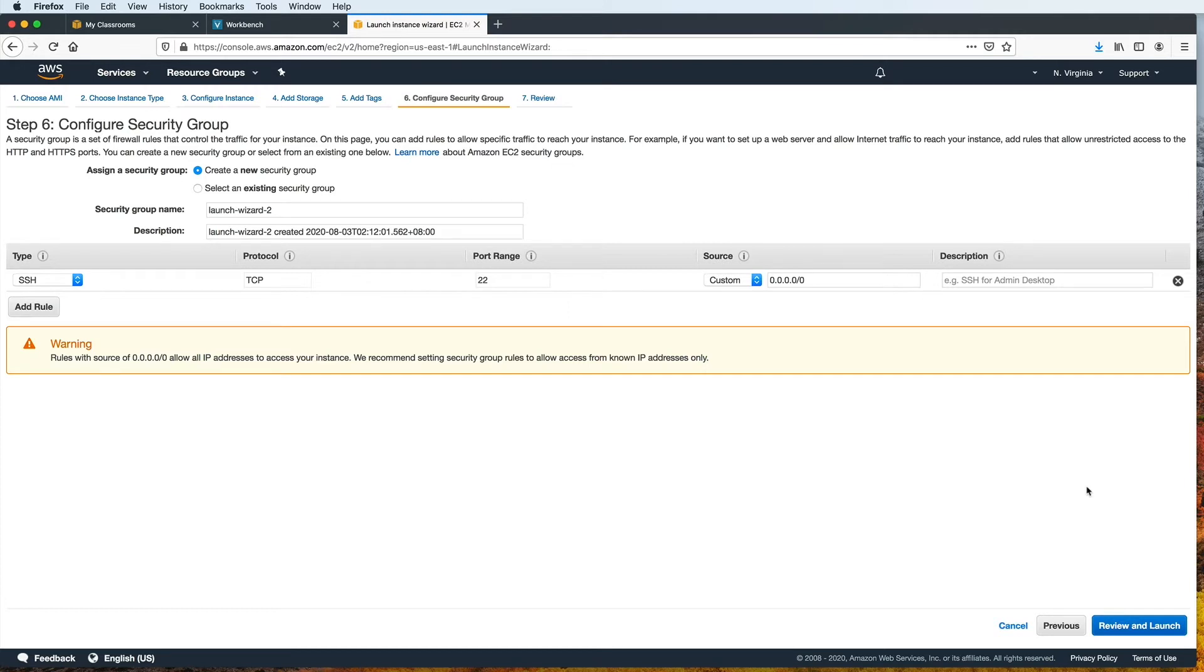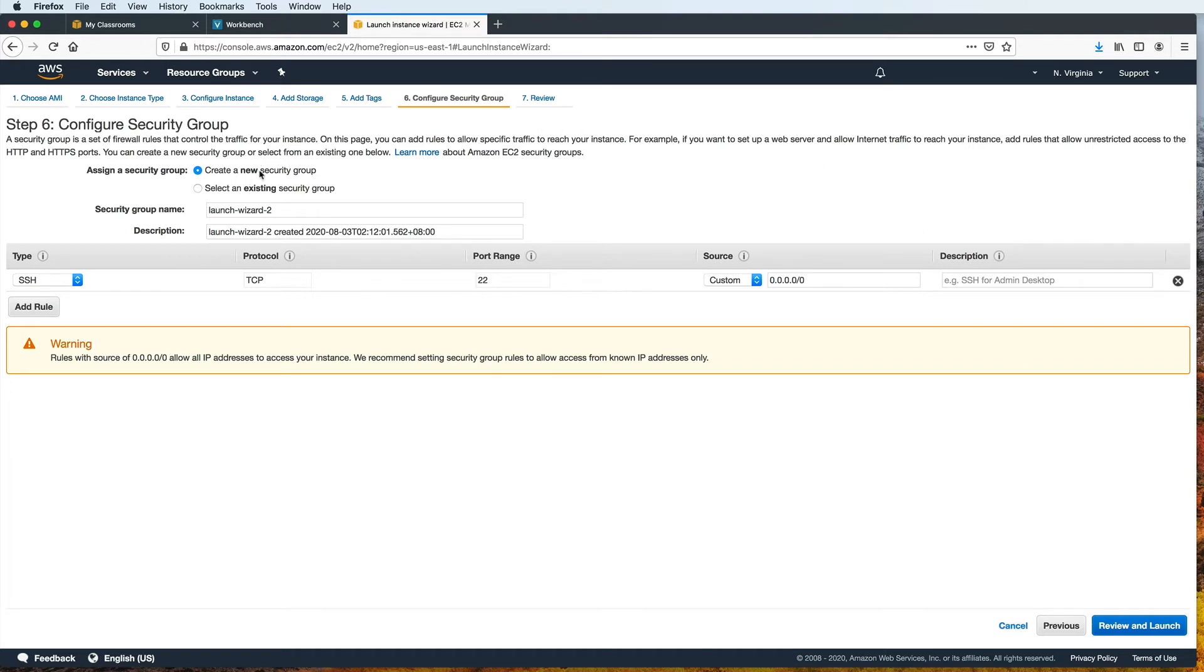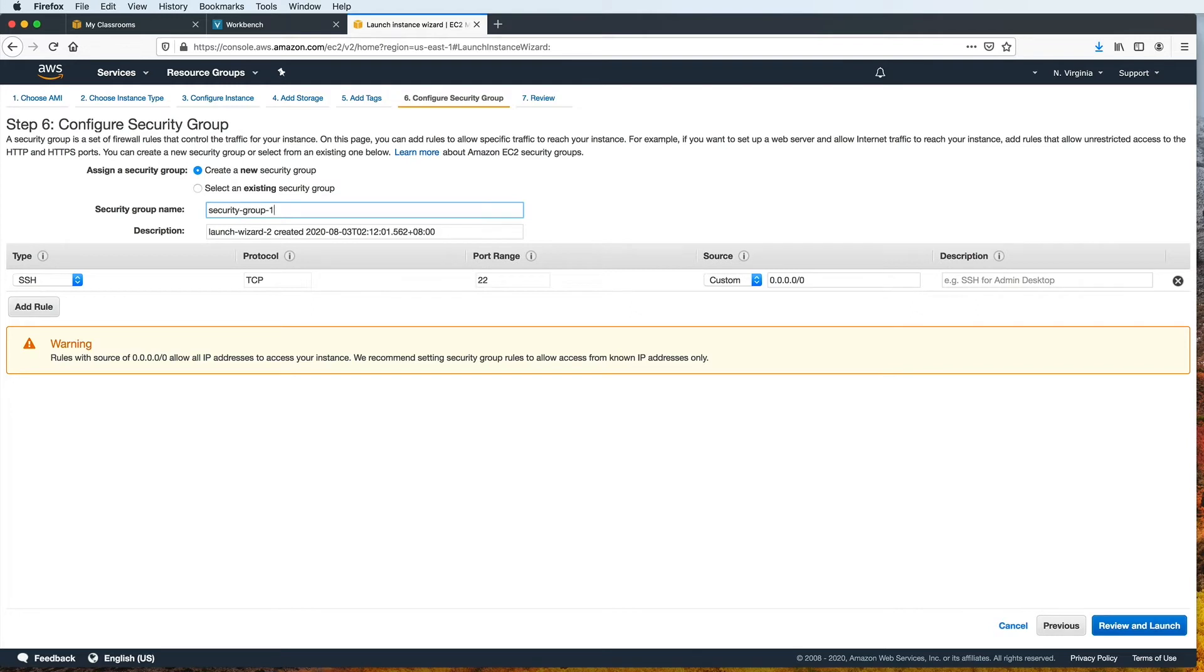A security group allows us to set firewall rules so we can control the traffic that comes in and out of our EC2 instance. For example, instead of allowing everyone to connect to our web server, we can limit it to specific clients using their IP addresses. Let's create a new security group, but you also have the option to use ones you've made before. Let's change the name to security-group-1, and let's change the description to match that as well.